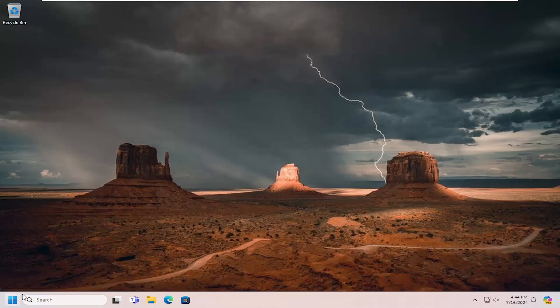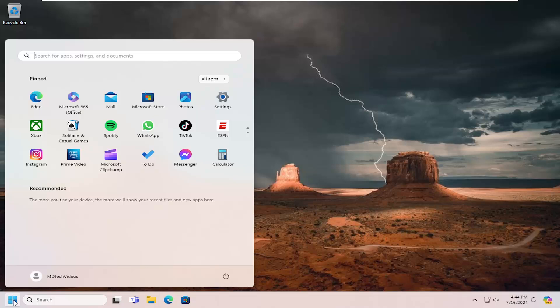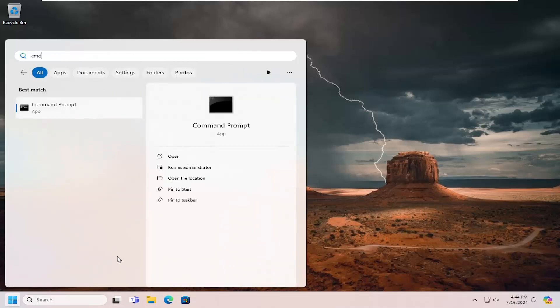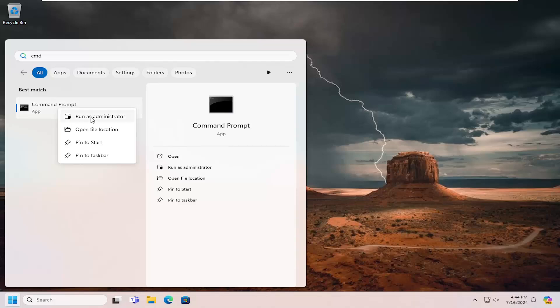We're going to start off by opening up the search menu. Type in CMD, best match should be Command Prompt. Go ahead and right click on that and select run as administrator.